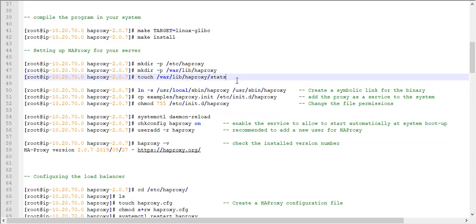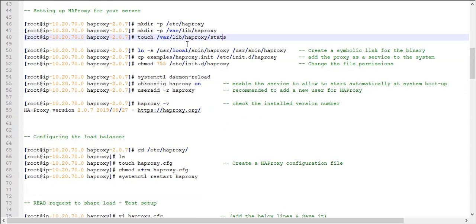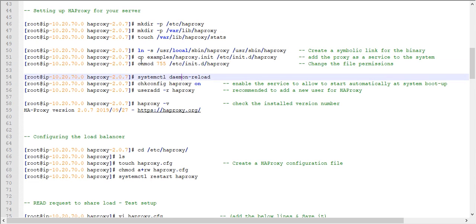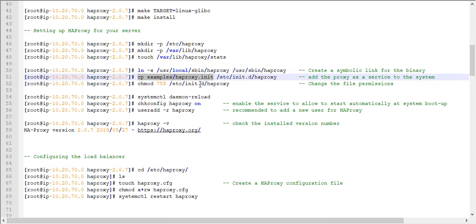You also need to create an HAProxy stats directory under /var/lib. Next, create a symbolic link so that the HAProxy binary is accessible when you want to run HAProxy. Once the symbolic link is created, copy all the example files present under the HAProxy folder into /etc/systemd and /etc/haproxy.